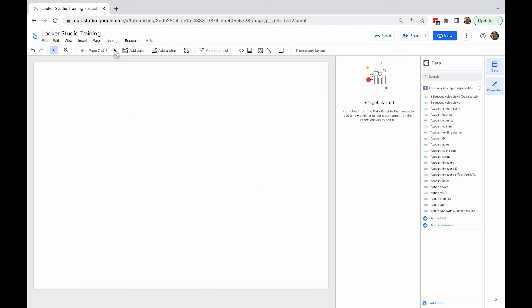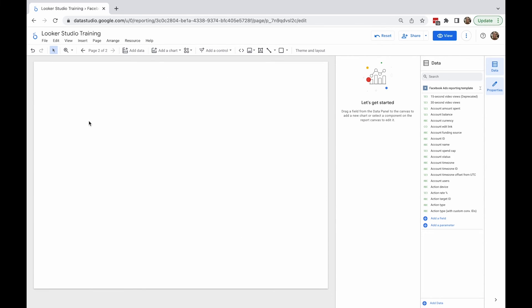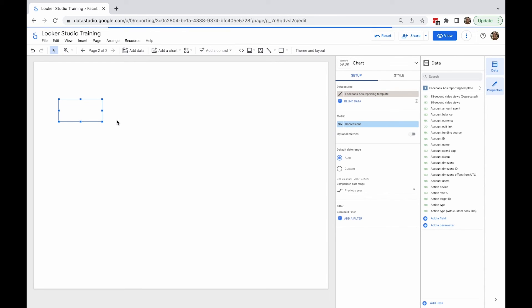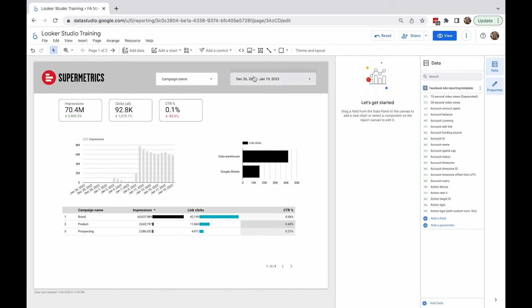Now you've learned how to organize your report with page and section management options. Something to be aware of when adding pages is that any control you create only affects the page it's added to. I'm going to copy the impression scorecard from page one to page two. The number of impressions is not the same because the time range is different — on the first page I have a date range control, but on the second page I don't, so it's using a default date range.